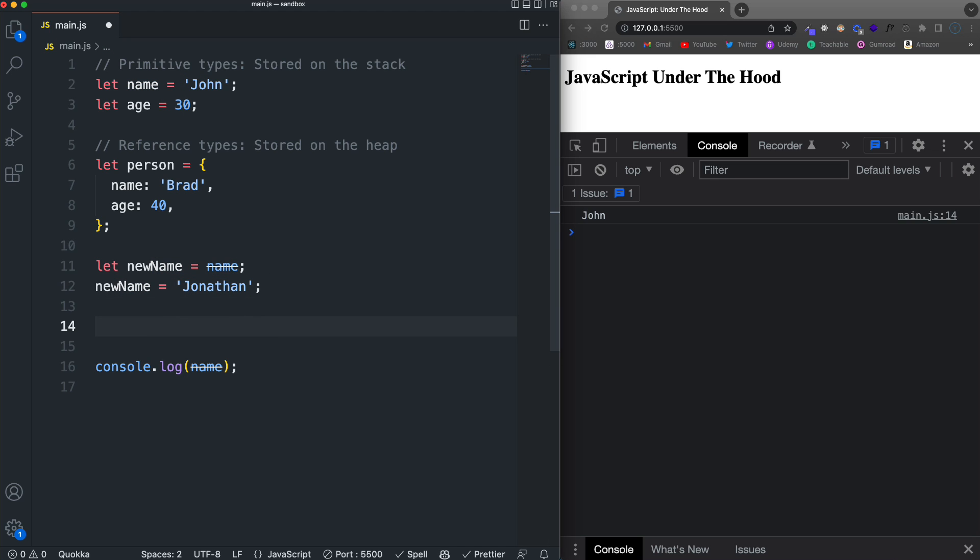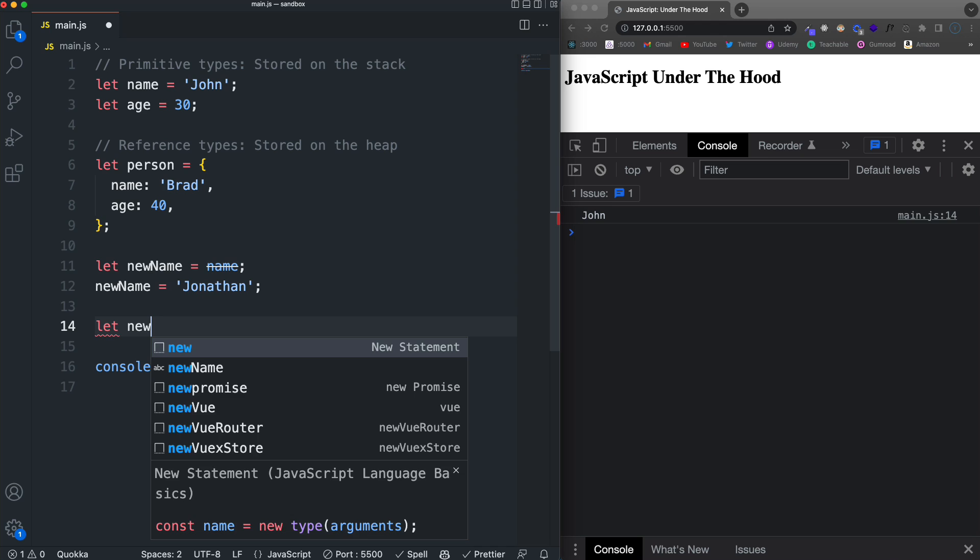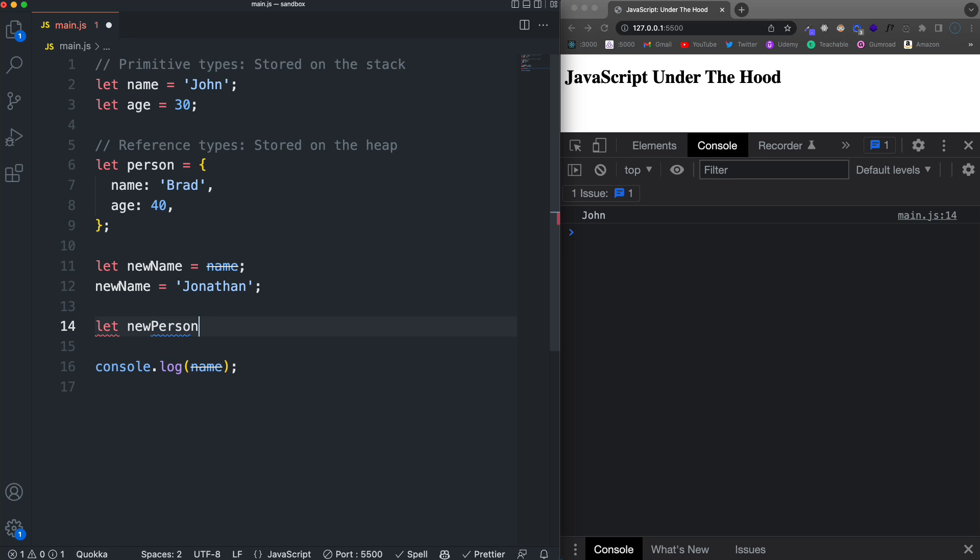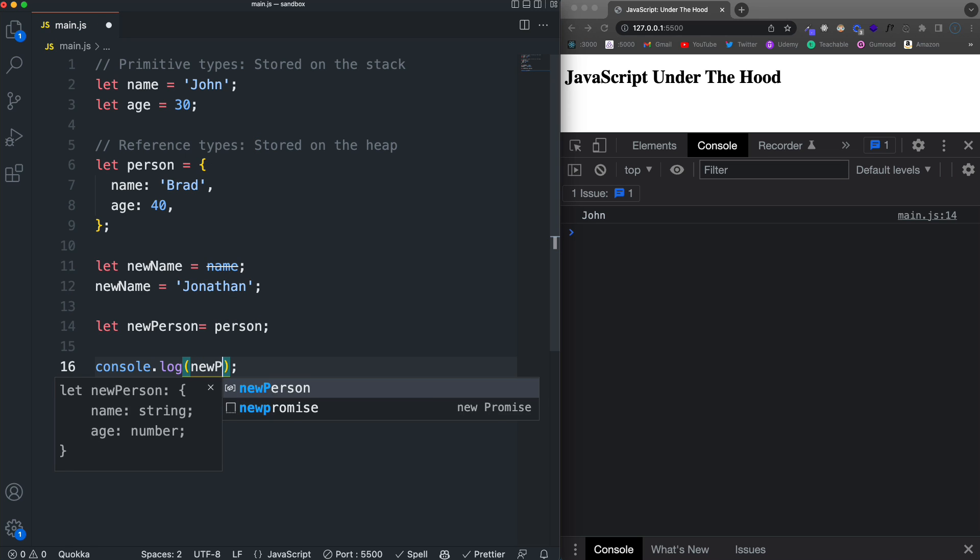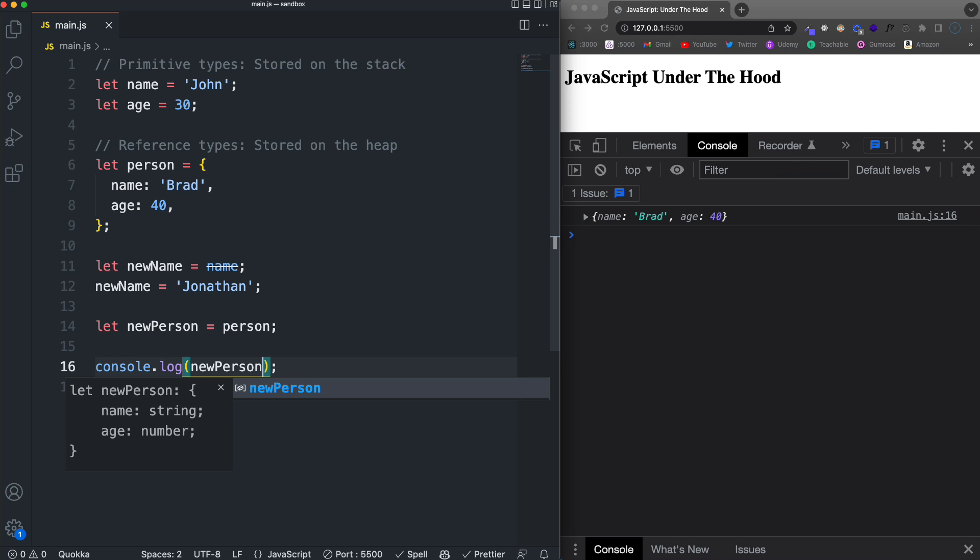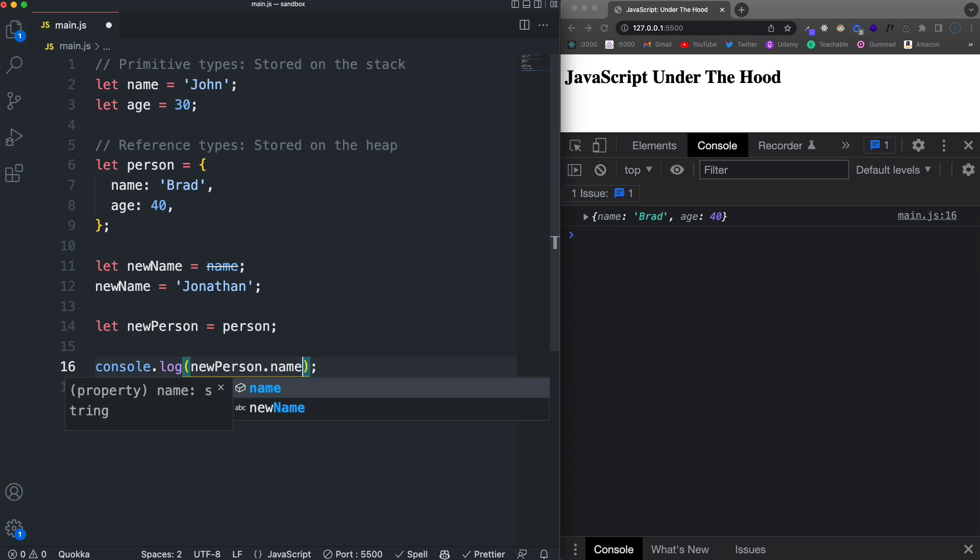If we kind of do the same thing with the object literal, which is a reference type, let's say let new person and we're going to set that equal to person. If we come down here and we log new person, we get our name and age. If I were to do just dot name, I get Brad.